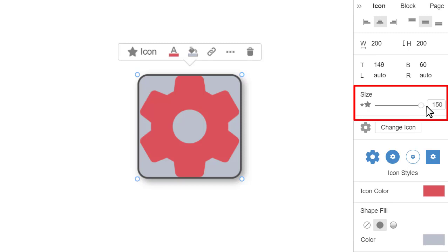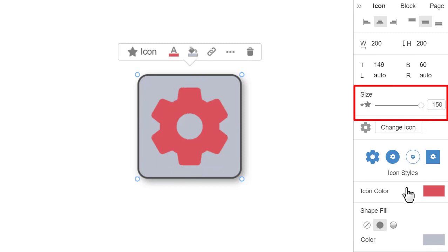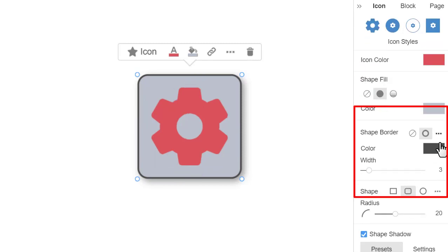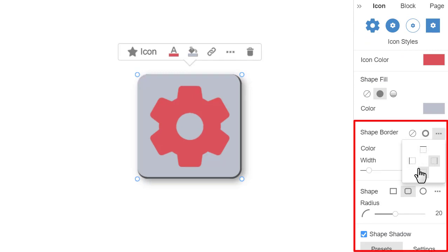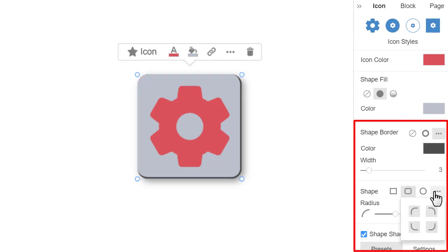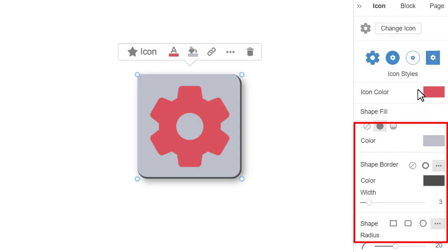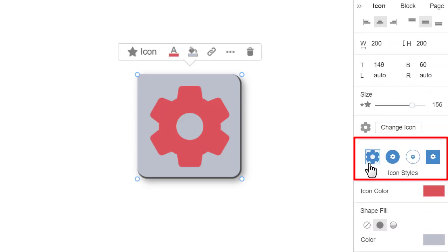You can also set the border for the side and disable the radius for a corner. Let's clean the icon by clicking the Preset Style.